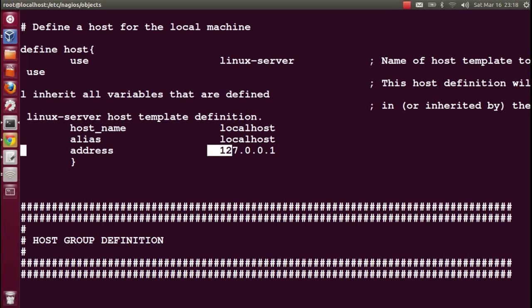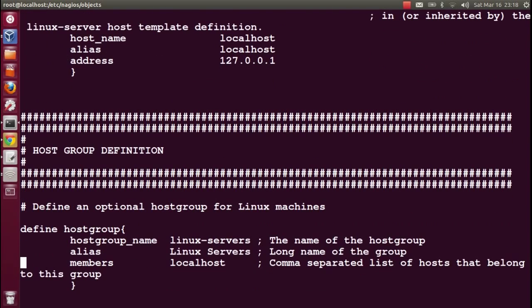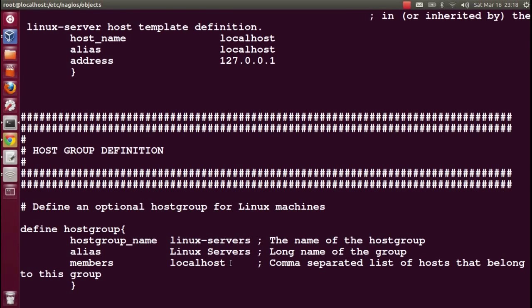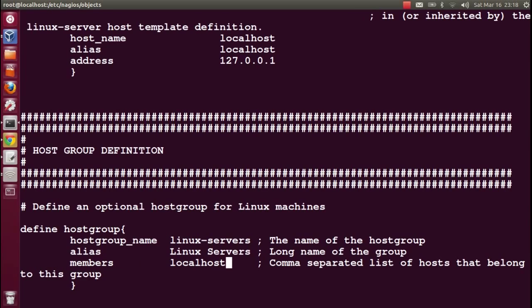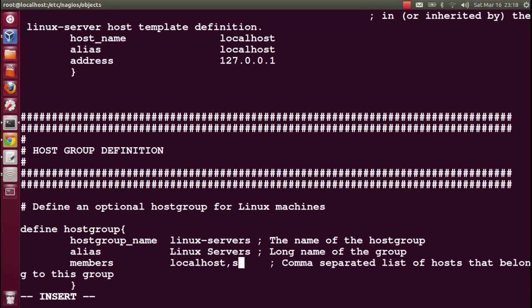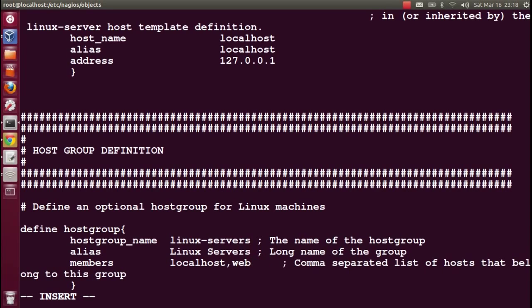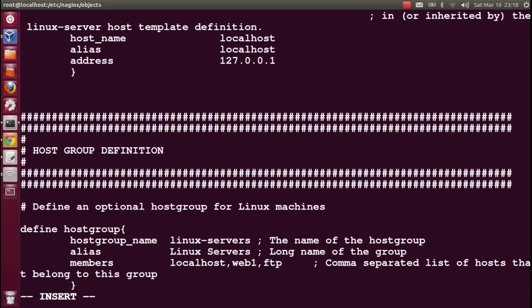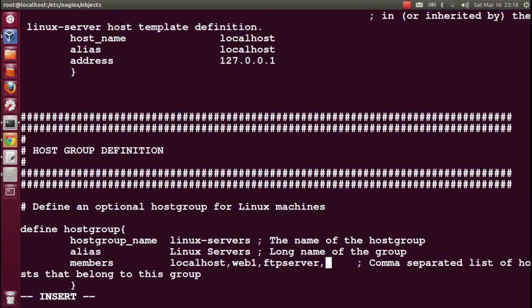Only this server, the Nagios server, is monitoring itself. The host group they created is called Linux servers. Member is localhost. Once you start adding other hosts in the monitoring system, you can provide the information of the members like web1, DB server, etc.